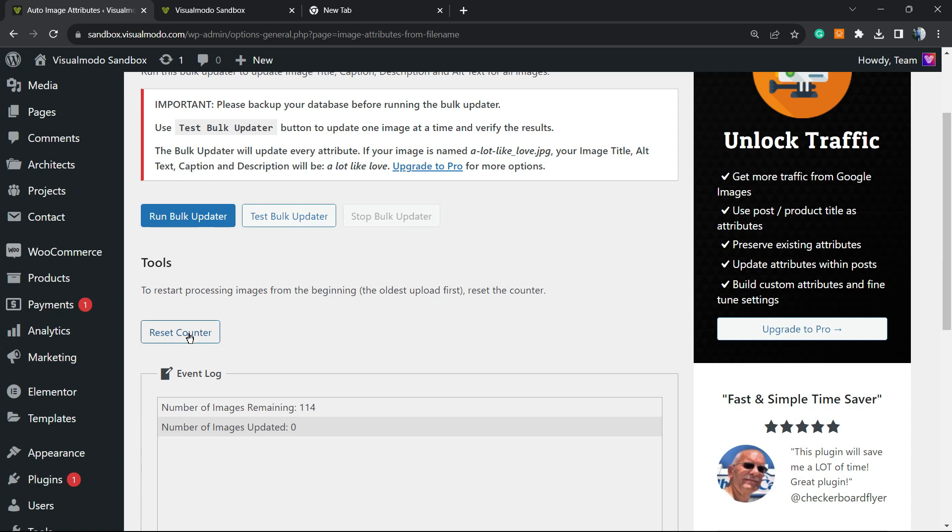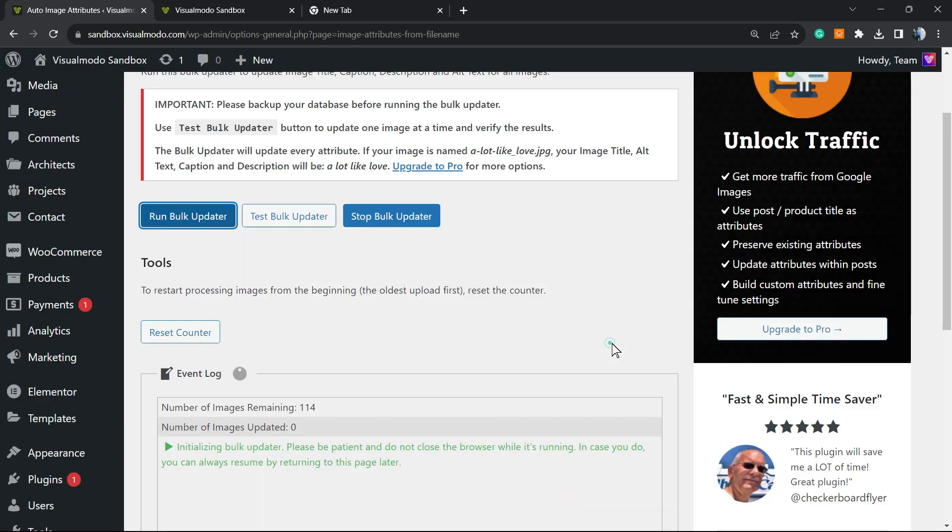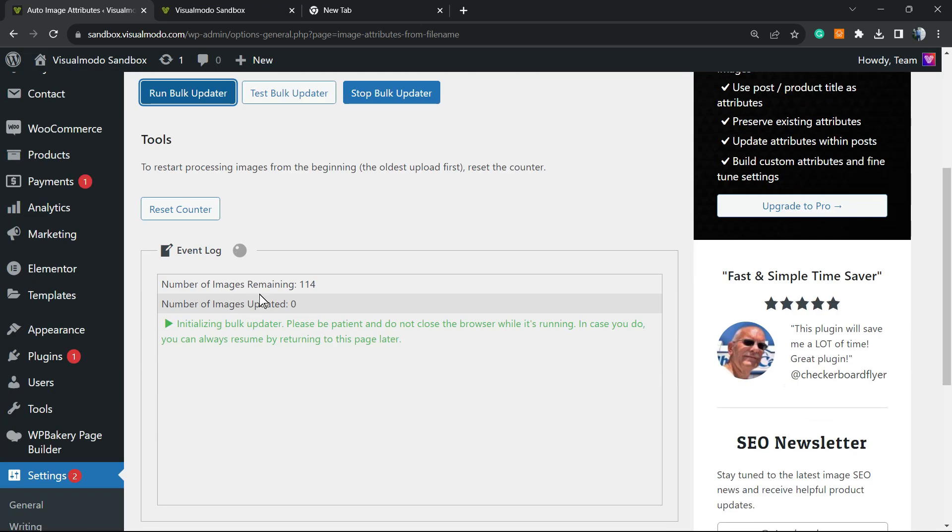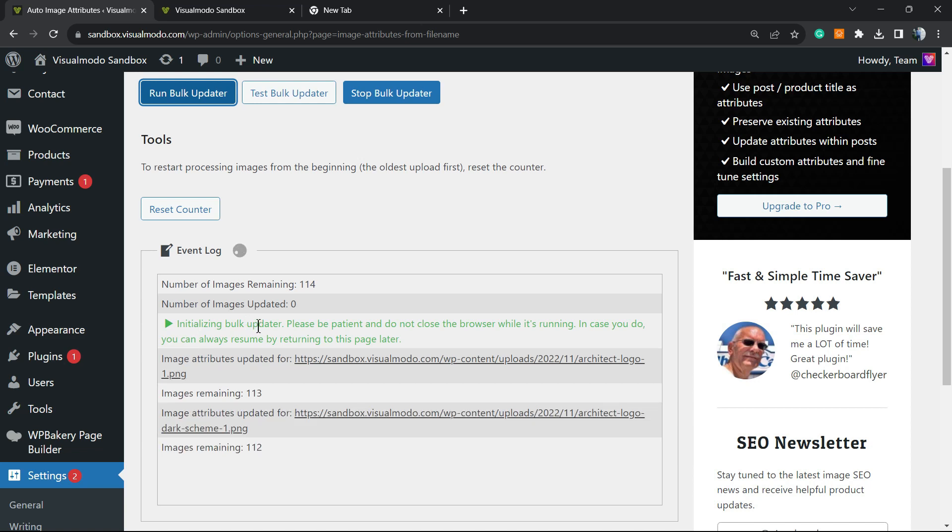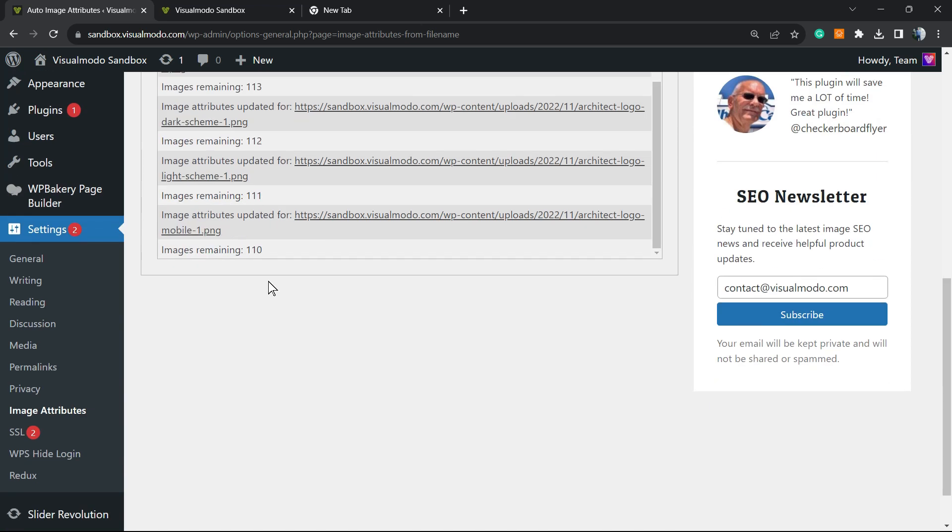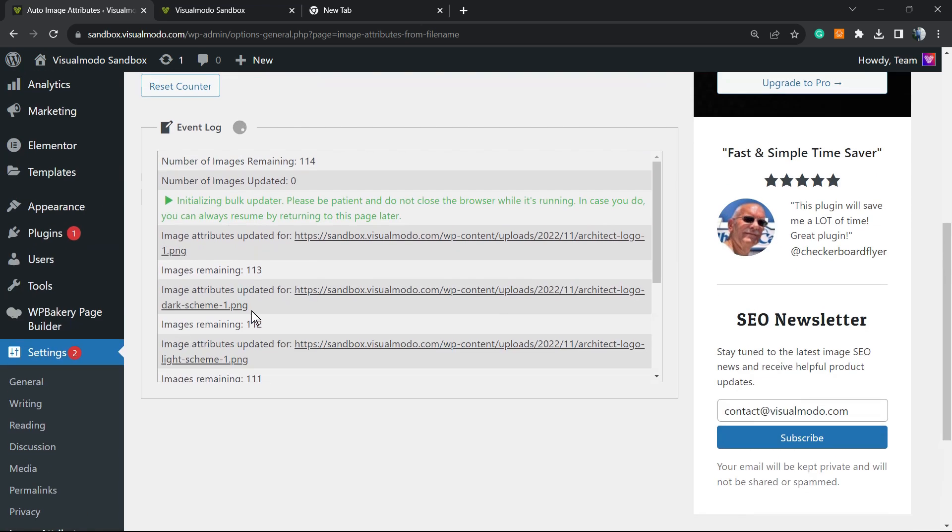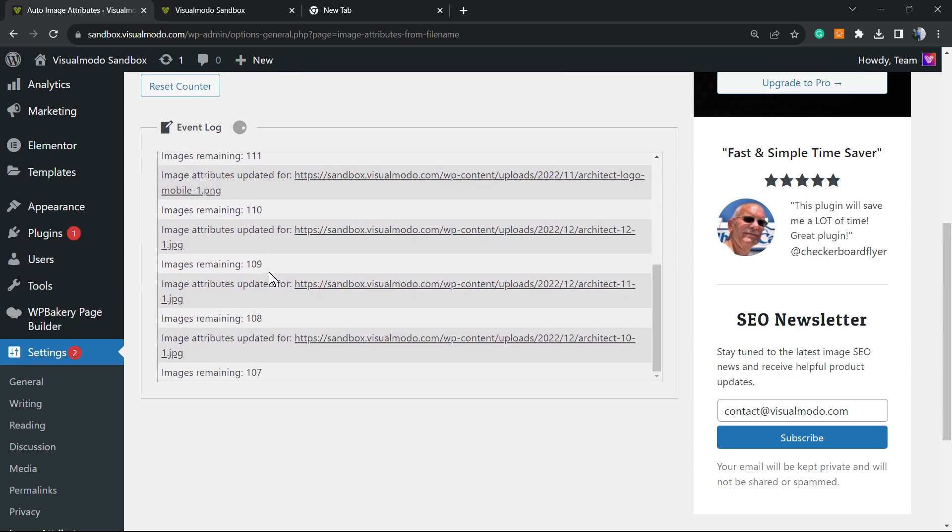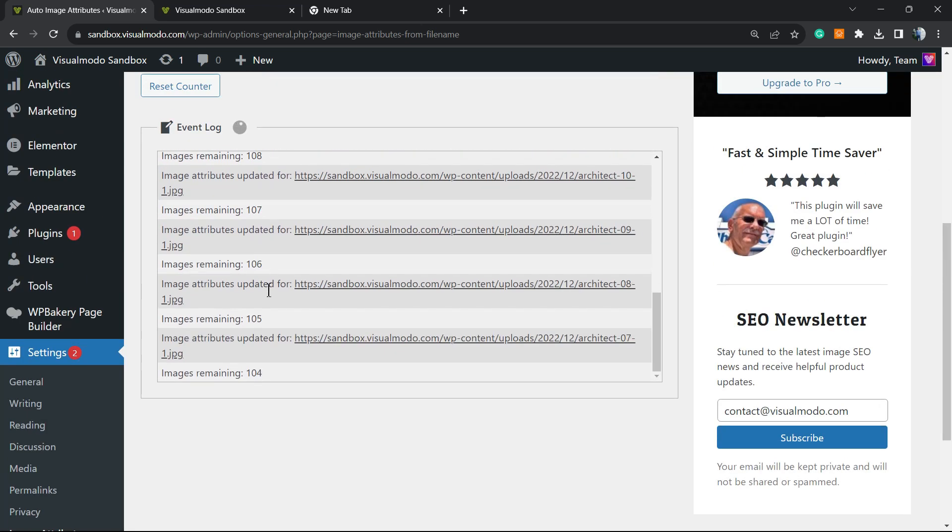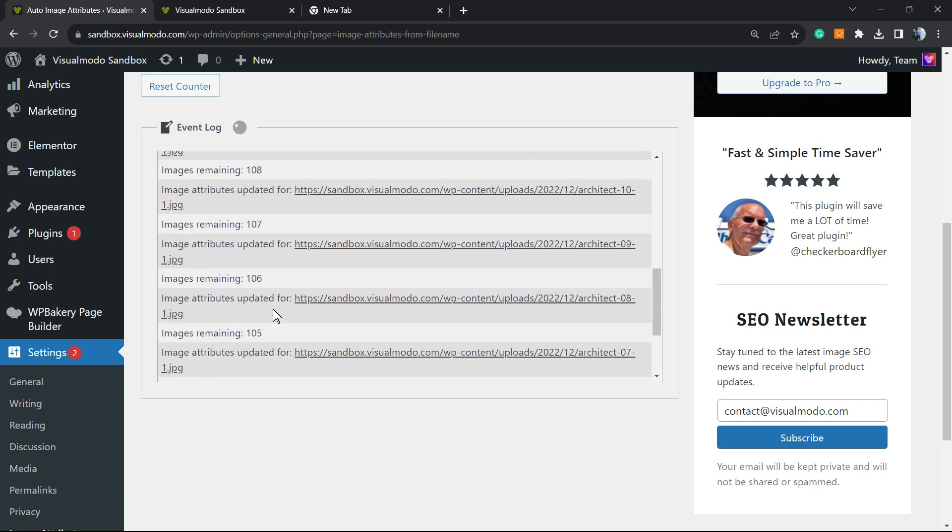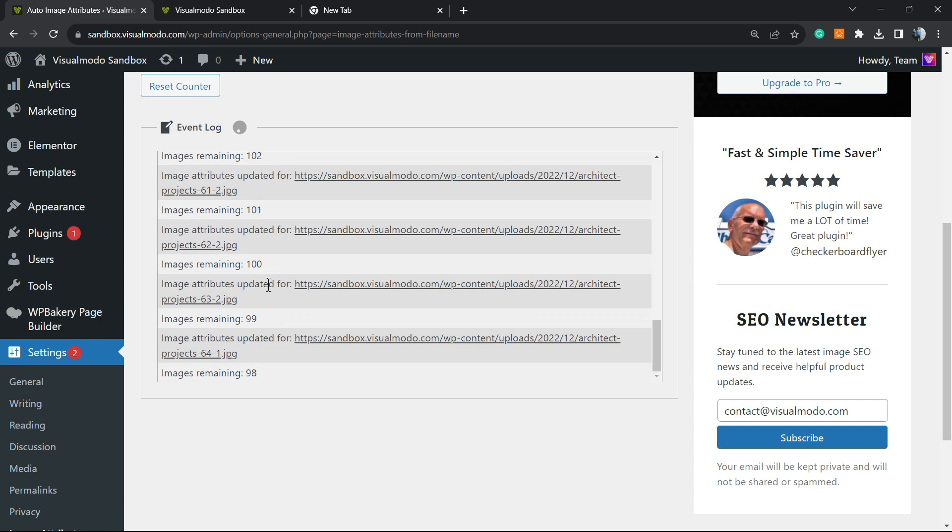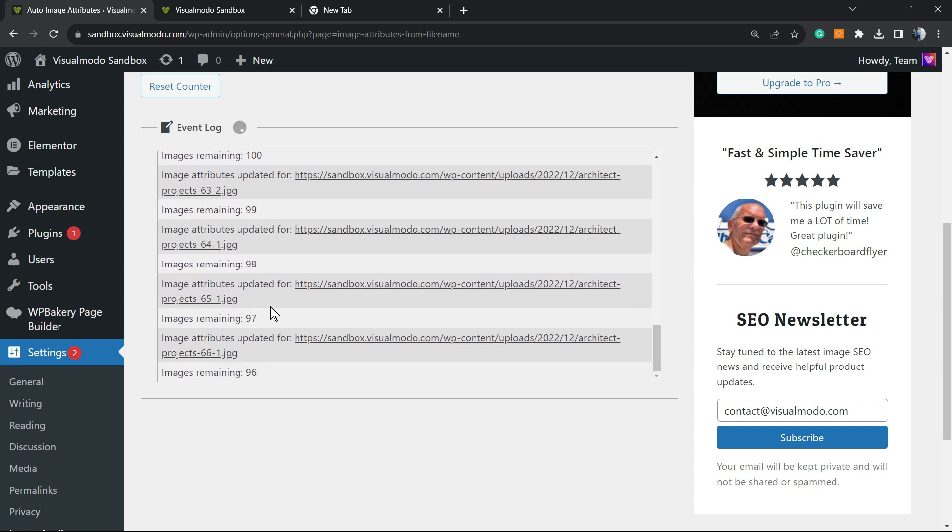Then let's click Run Bulk Updater. 'You are about to run a bulk updater' - okay, let's get this started. Initializing... and here all of the website images, one by one, are going to be updated. I showed at the beginning of the video the size of our media library, so this can take a while. I will not cut the video so we can see the process happening.